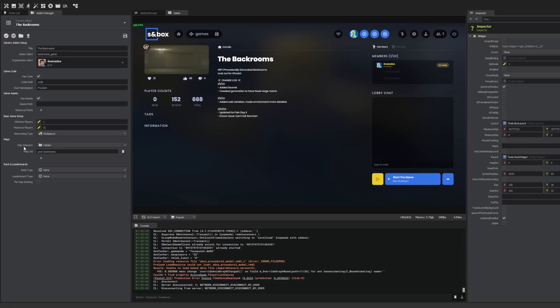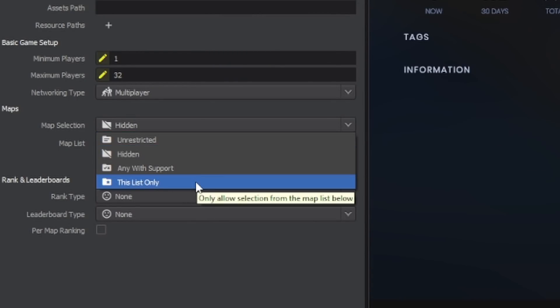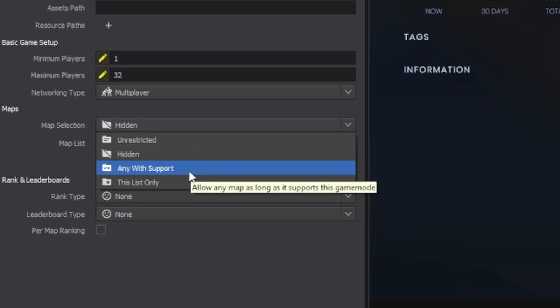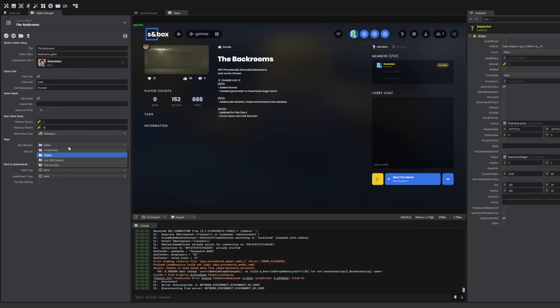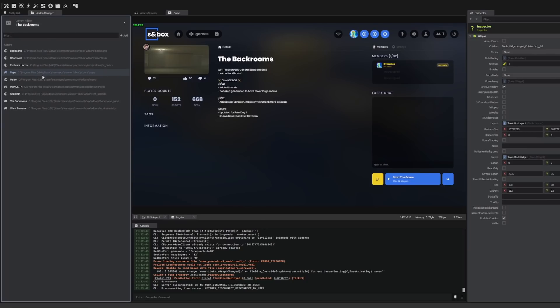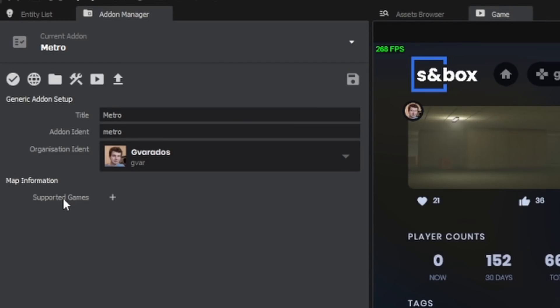Also, there's a new map selection type. Unrestricted, hidden, and list only were the previous three settings, but now we can do any map with support. That's really good for things like TTT, racing games, or really most games. If I go into a map that I have, I'll open up Metro. I can add supported games here.